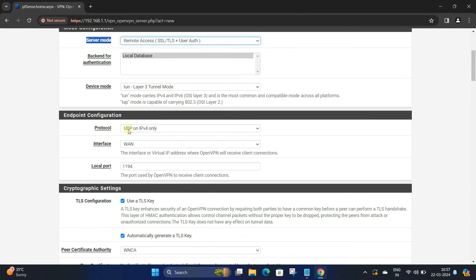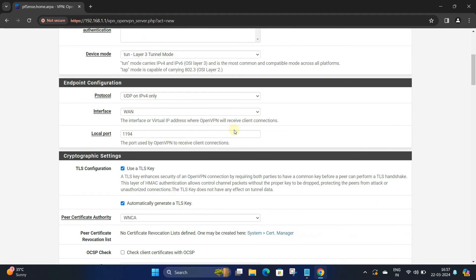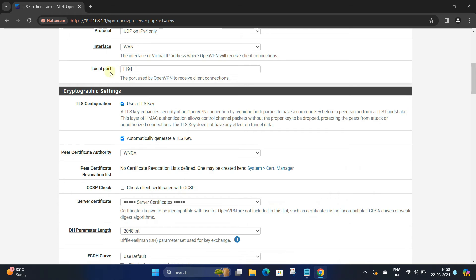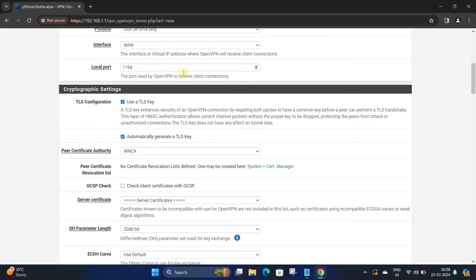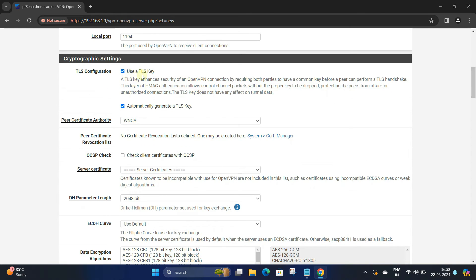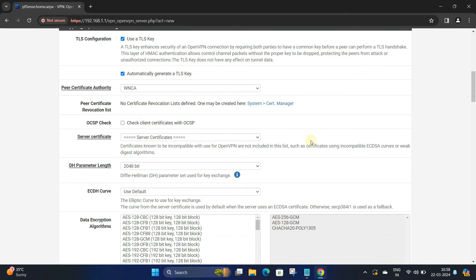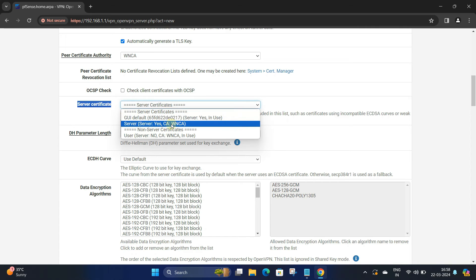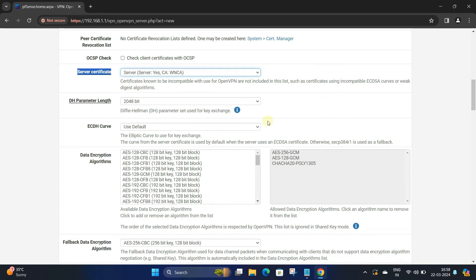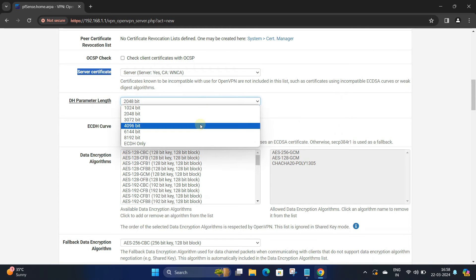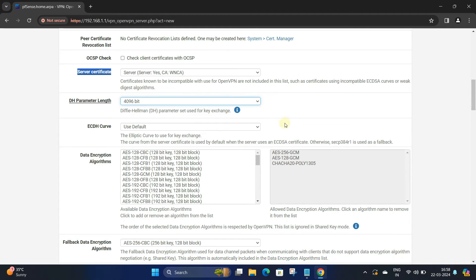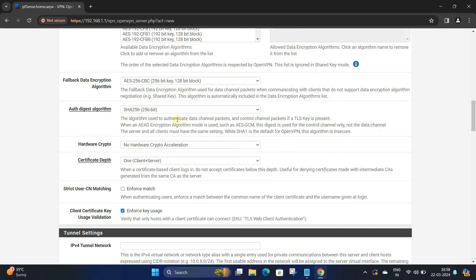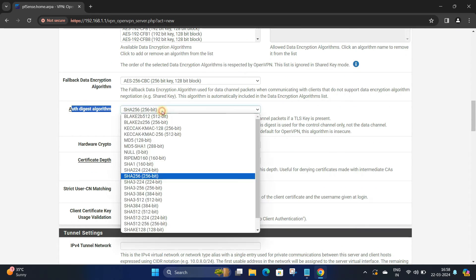Set the protocol to UDP on IPv4 only. Next, set your WAN interface and OpenVPN port to receive client connections. Make sure Use TLS Key and Automatically Generate a TLS Key are enabled. Next, select the server certificate in the Server Certificate drop-down menu. Set the DH parameter length to 4096. Set the auth digest algorithm to SHA-512.